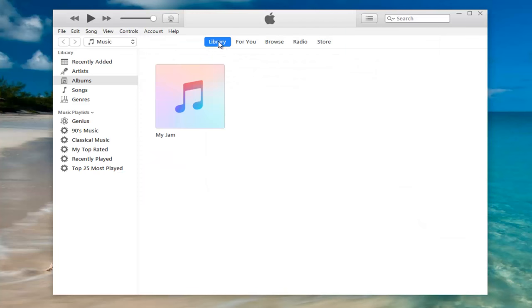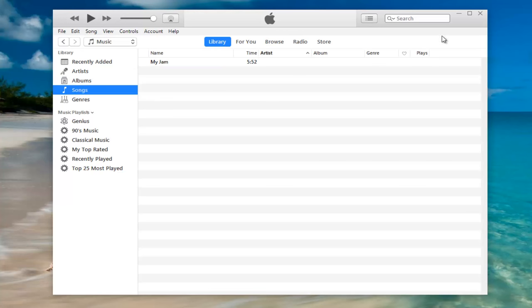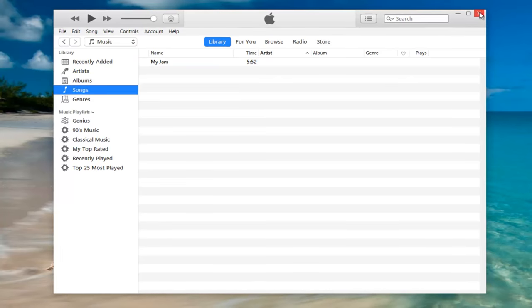And there we go. It has been added to our library. Very simple. We can see it saved underneath both albums and songs.